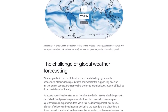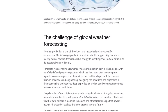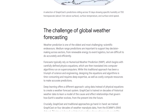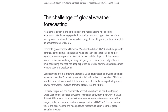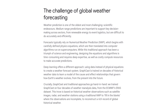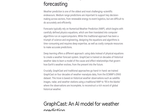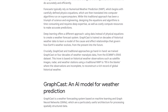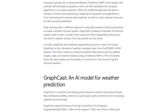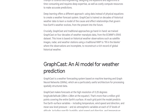GraphCast is powered by machine learning and graph neural networks, making it a force to be reckoned with. And the best part? It's super efficient, giving you 10-day forecasts in under a minute.